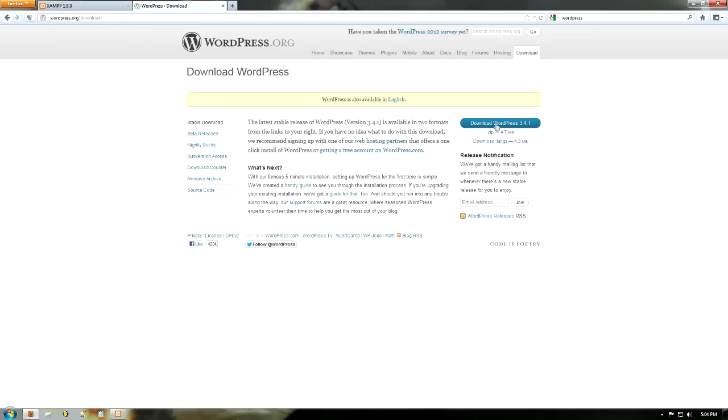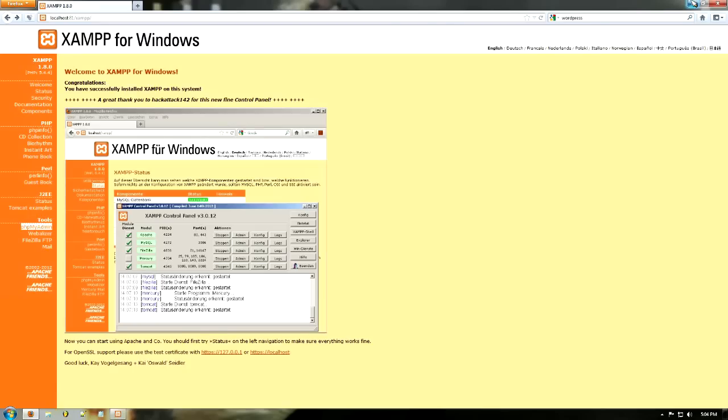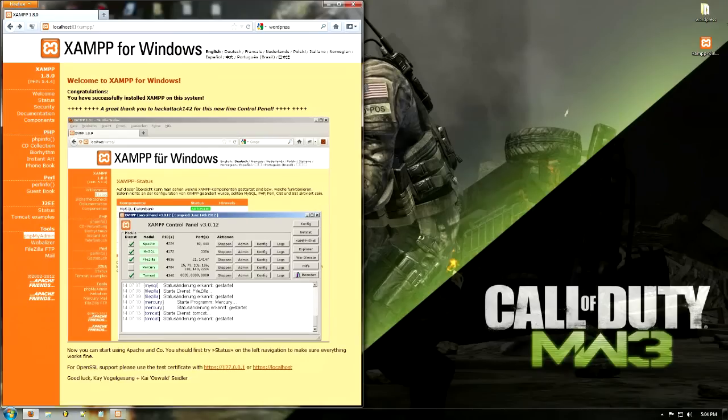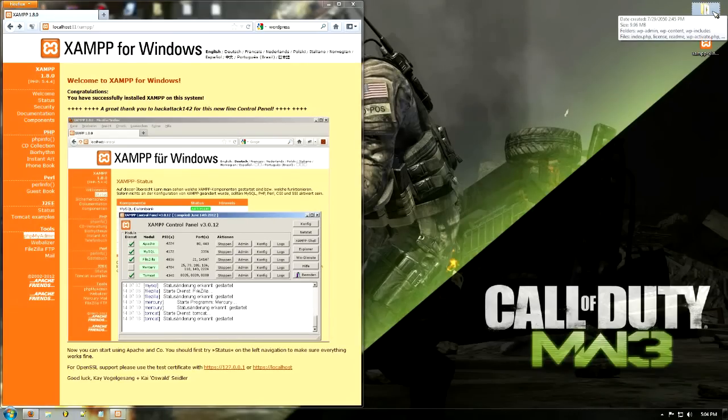So go ahead to wordpress.org and download the file. The link will be in the description box. I'm just going to close that because I already have it here. The folder is on my desktop.